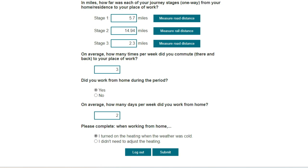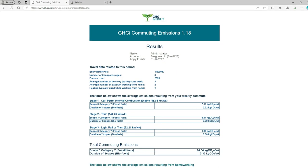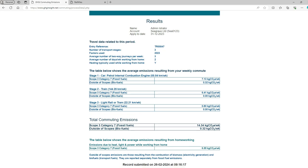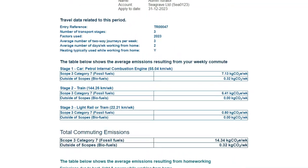I will now click the green submit button. This takes us to a page showing your answers and asking you to confirm that they are correct. I will click confirm.